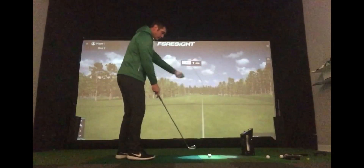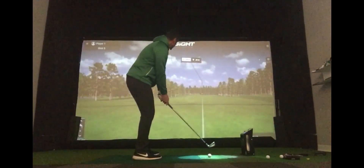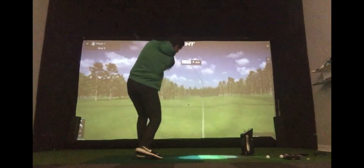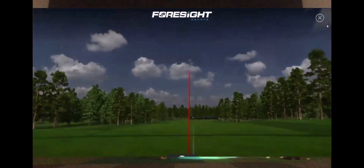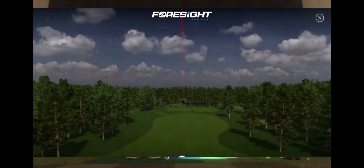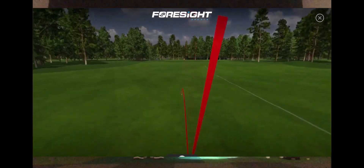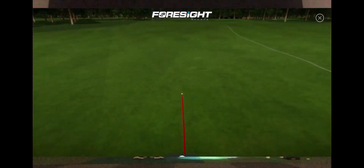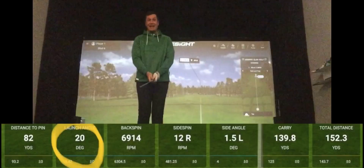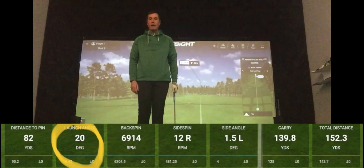Let's have a go and see how close to 20 degrees we can get in terms of launch angle. When you collect and look at the data, what you can see is whether you added loft and created a higher launch angle, reduced loft and created a lower launch angle, or — as I did in that instance — actually created the right amount of loft.